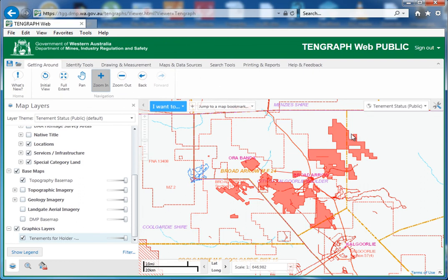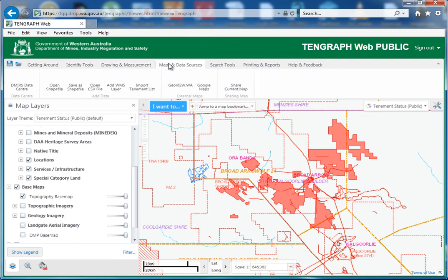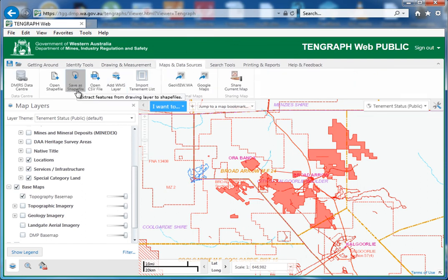If you wanted to get all of them as a shapefile, you could come through here — maps and data sources — save as a shapefile. What that means is it'll save any drawings that you currently have on your TenGraph web to a shapefile. Then you could play with it, put it into geomaps, you could take that to the field. How prospecting it is.